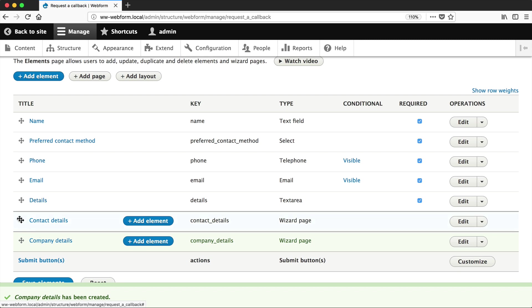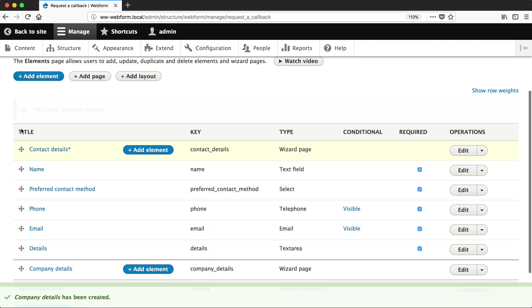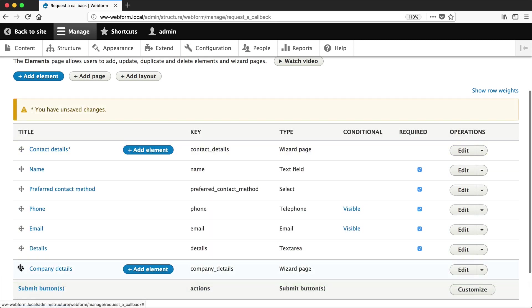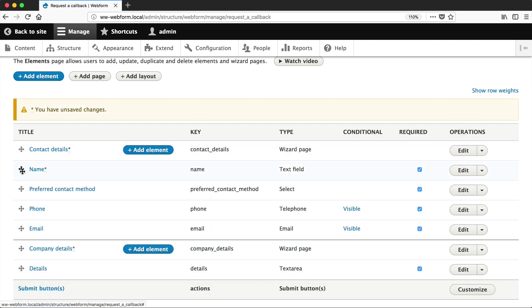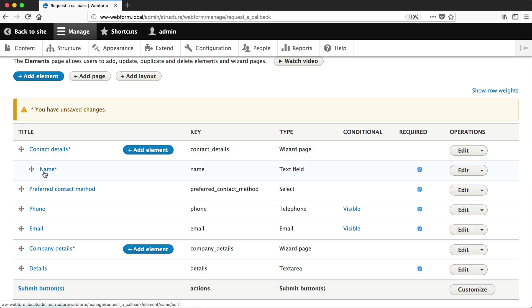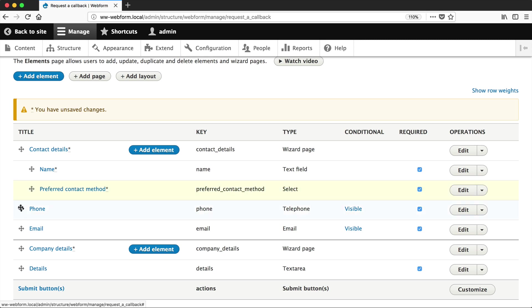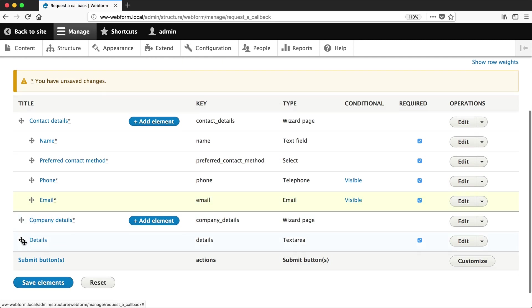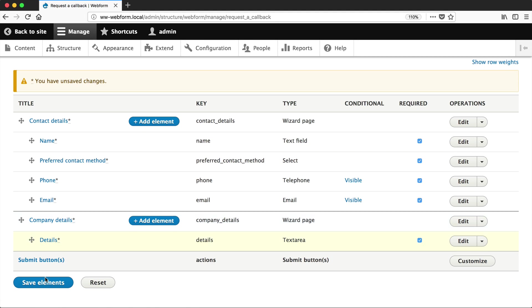Reorder the elements and simply indent them under the specific page. Name will be under Contact Details, Preferred Contact Method, Phone and Email, and Details will be under Company Details. Then just click on Save.